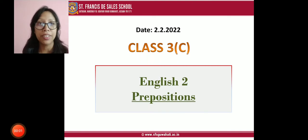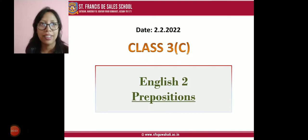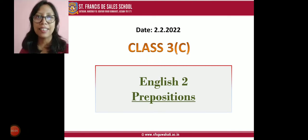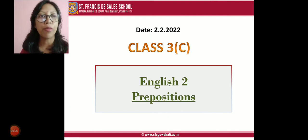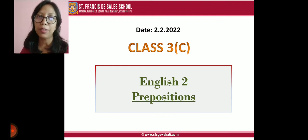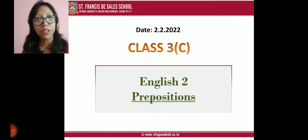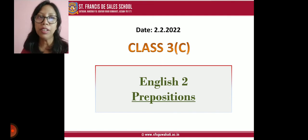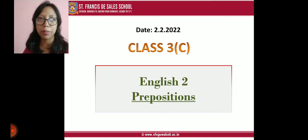Good morning students. Welcome to the class. Today's date is 2nd February 2021 and we are going to do a new chapter from the English grammar, which is prepositions.